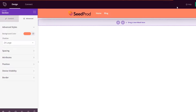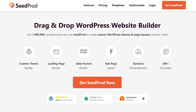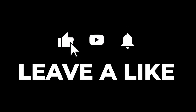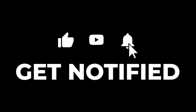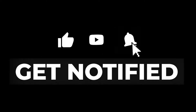The easiest option is to use SeedProd with its drag and drop theme builder, but we'll also share several other solutions that work with any theme. Please like the video, subscribe, and hit the bell to be notified of future videos so you don't miss our tutorials and important announcements. Let's get started.